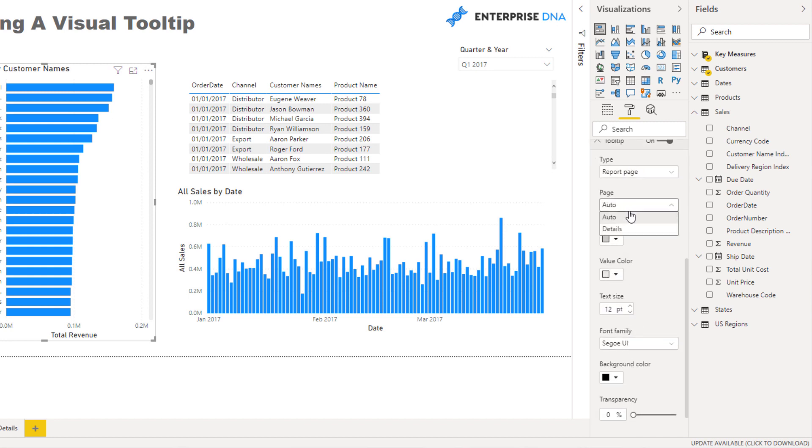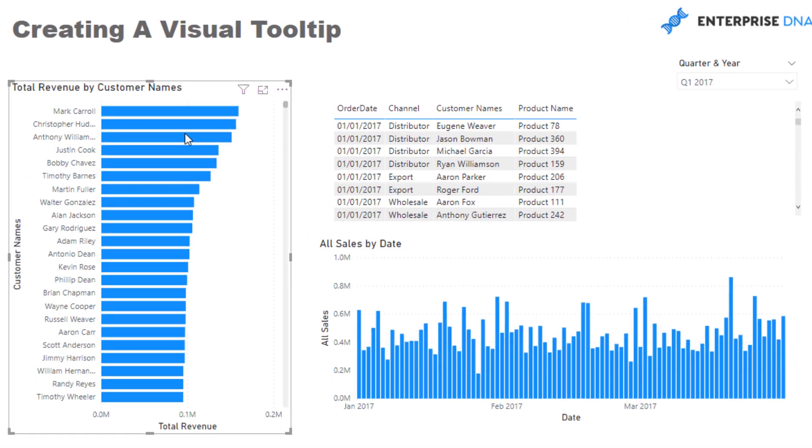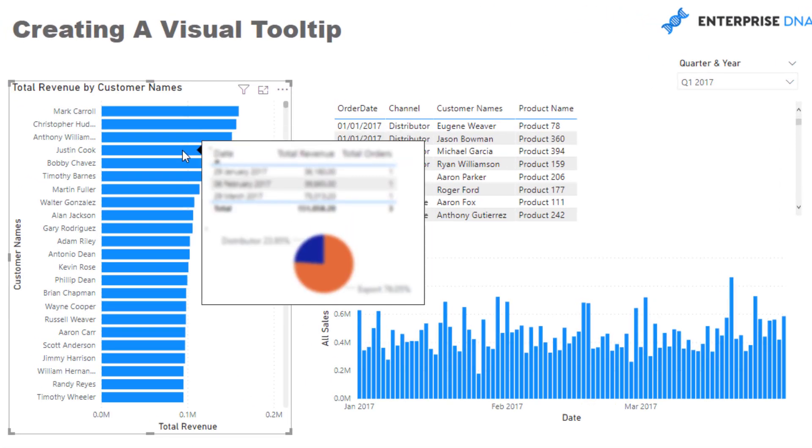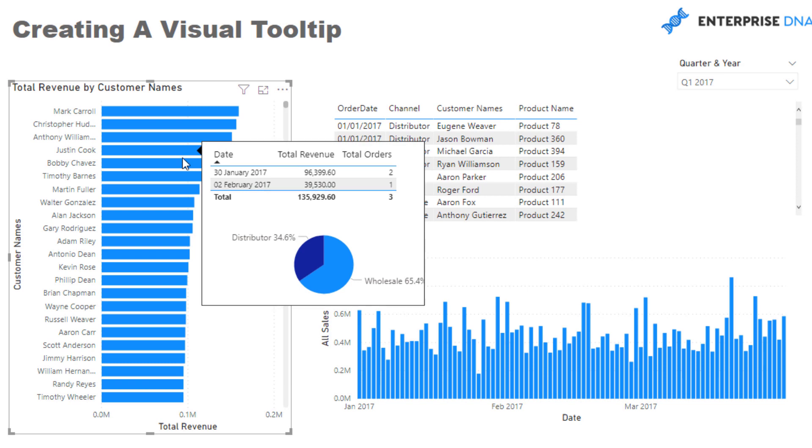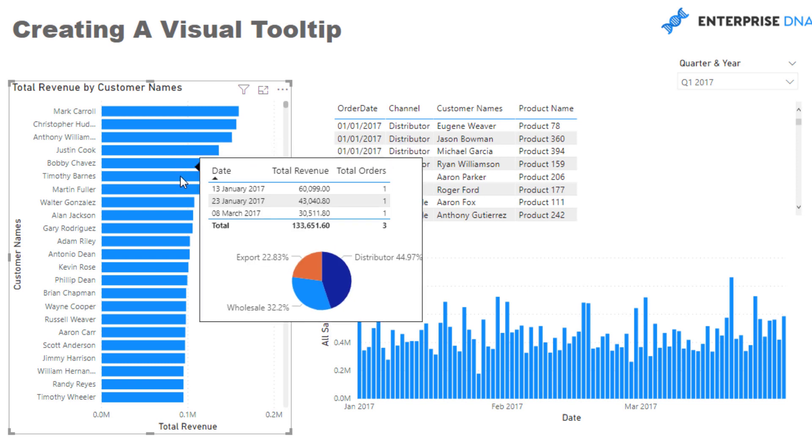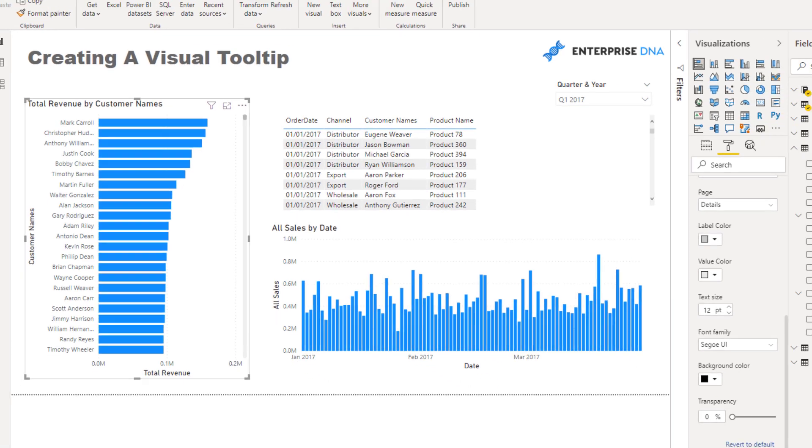Now we can come to the tooltip, select report page and then details. And then now when we hover over here we have this dynamic visual. I just love this idea, this visualization. It's so cool.